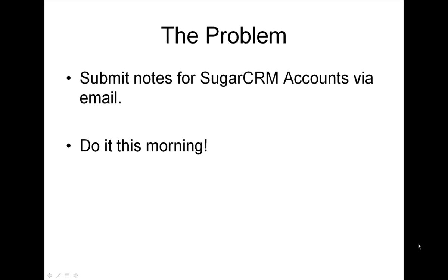I'll illustrate this by building the kind of situational application that IT departments are often asked to build at short notice. In this example, we need to enable employees to email notes into SugarCRM and have them applied as note objects associated with a particular account. The subject of the email needs to be matched against the account name, and then the contents of the email added to the account as a note.